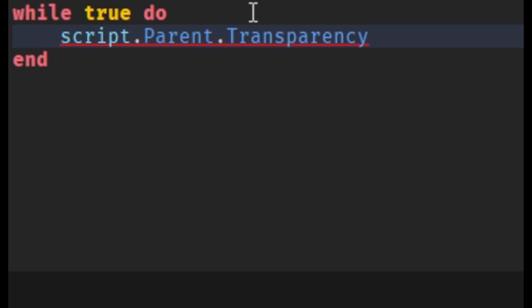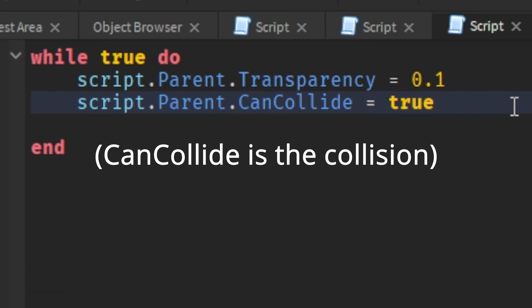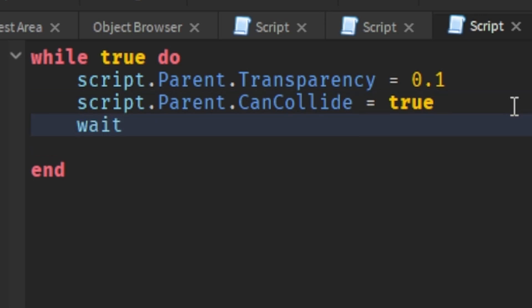I put 0.1 to start off with this so you can stand on the part. CanCollide equals true means that you can collide with it. Next, you must add wait, and then put parentheses here, and then add which waiting time you want. I'm going to add 1 second.